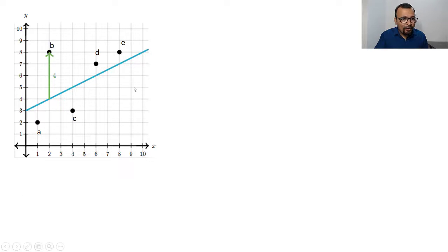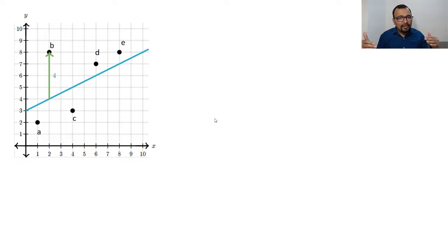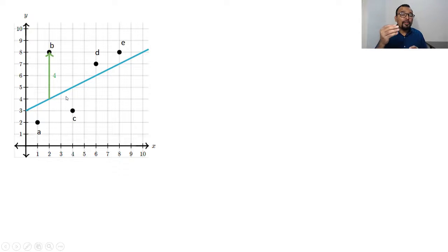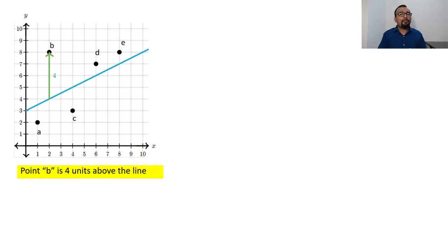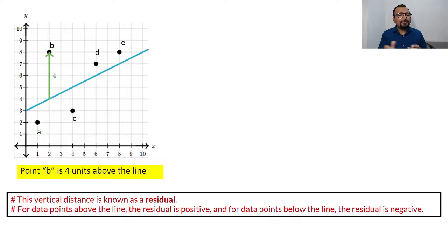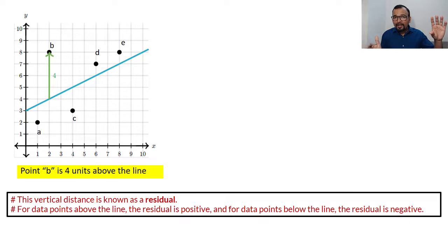The line you see on the graph is plotted in such a way that there will be a minimum deviation between the observed responses. For point B, the four-unit deviation is the observed deviation — this is nothing but the residual. The residual for point B is four units above the line. The vertical distance between your observed value and the predicted value is known as the residual.